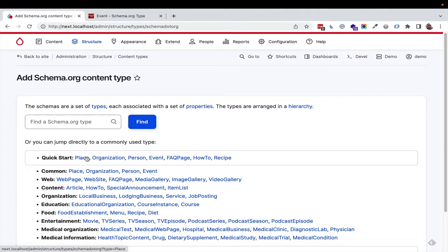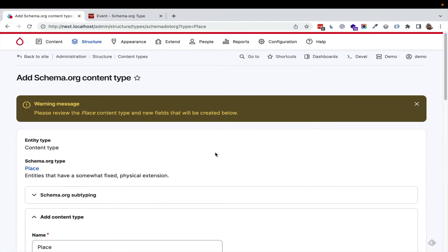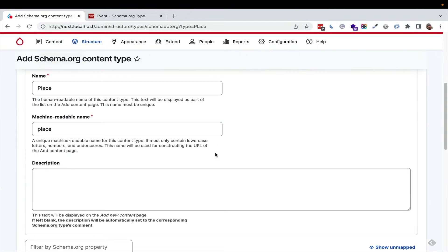We click on add schema.org type, and we can add a place. All of this is configurable that you see, but let's start with place.